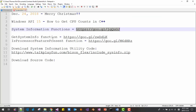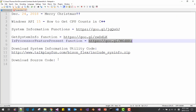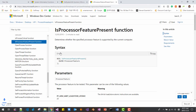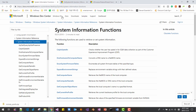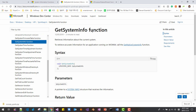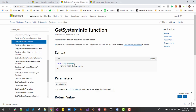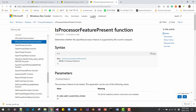We will learn about the get system info function and also the is process feature present function. I will put this script in the description section below. Then a file will be downloaded on your machine. We will learn about system information functions listed here. We will not deal with all functions — we will just deal with get system info function and is process feature present function.